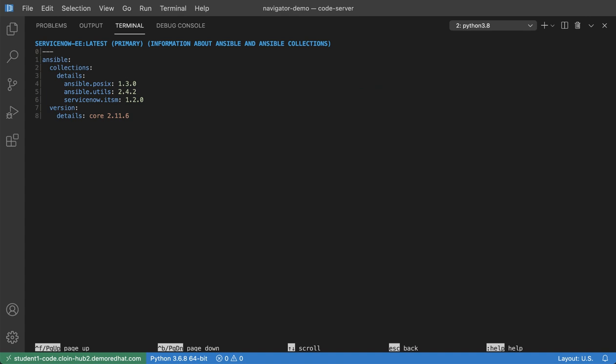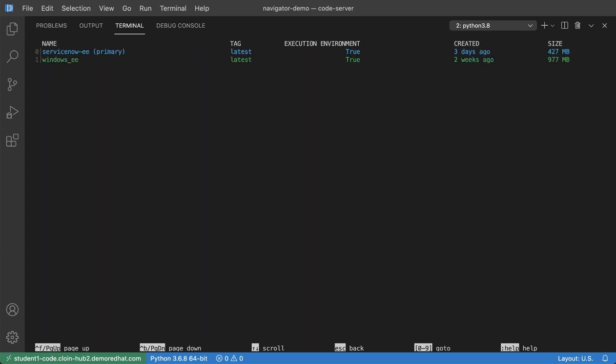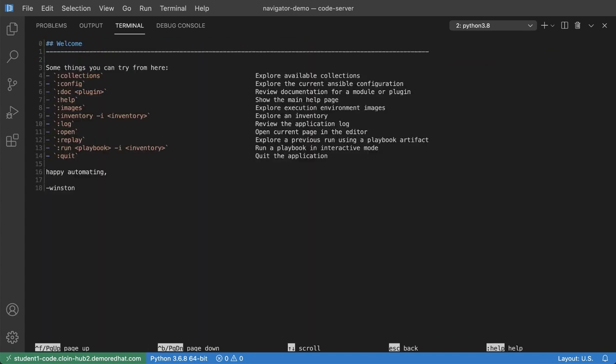Okay, there it is. So I have three different collections here, Ansible POSIX, Ansible Utils, and ServiceNow ITSM with the latest version. I'm going to go back to my welcome screen here.